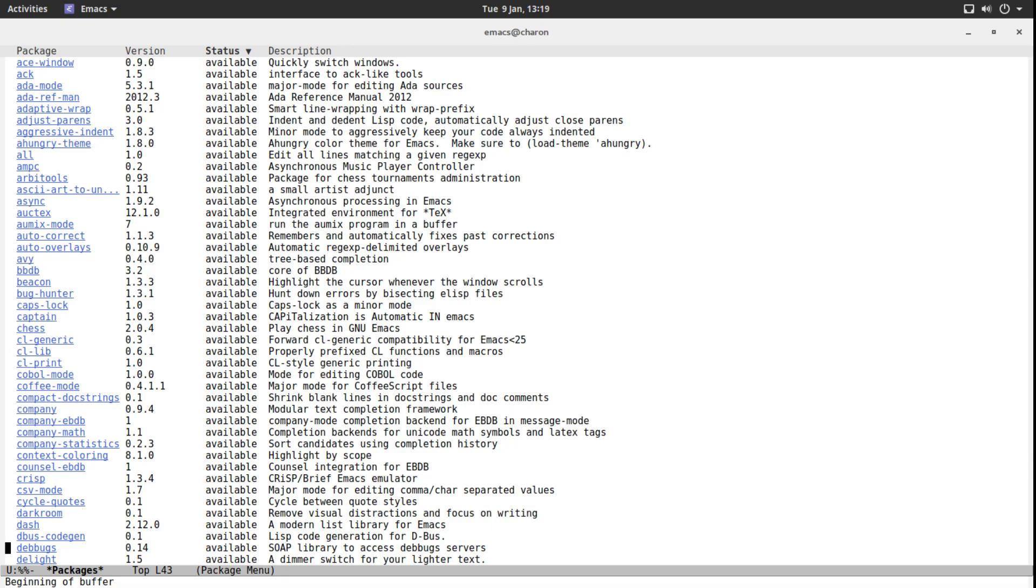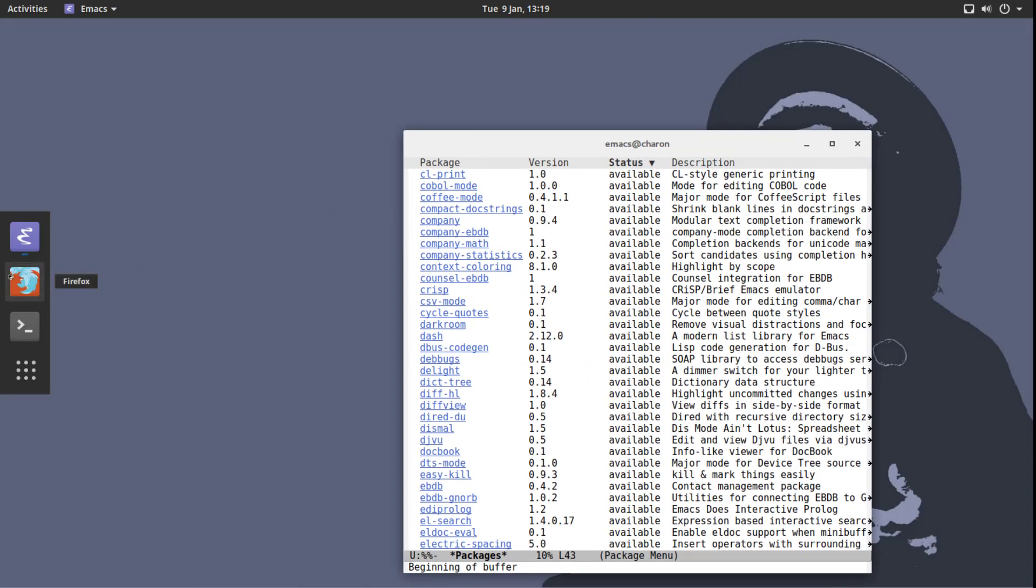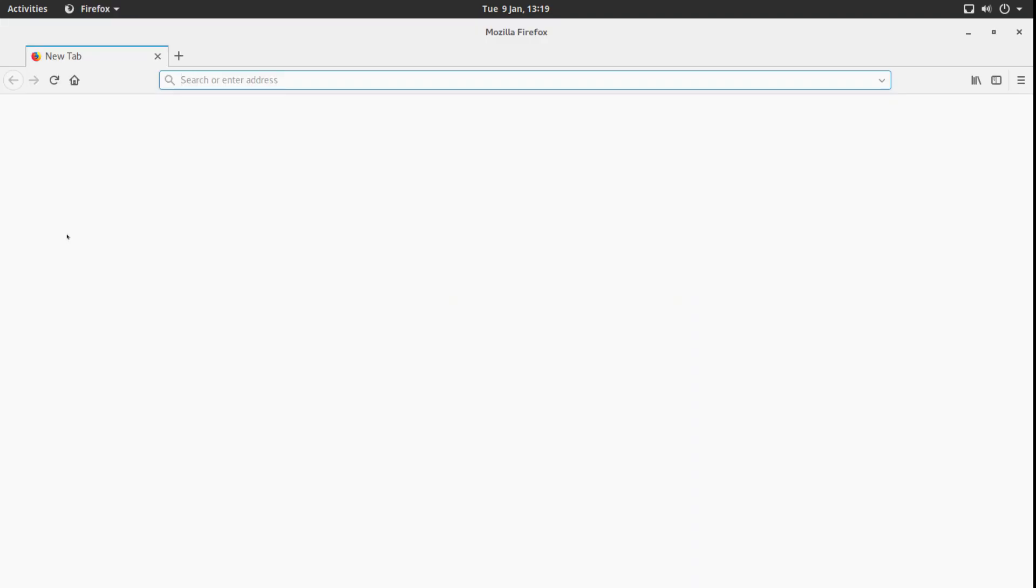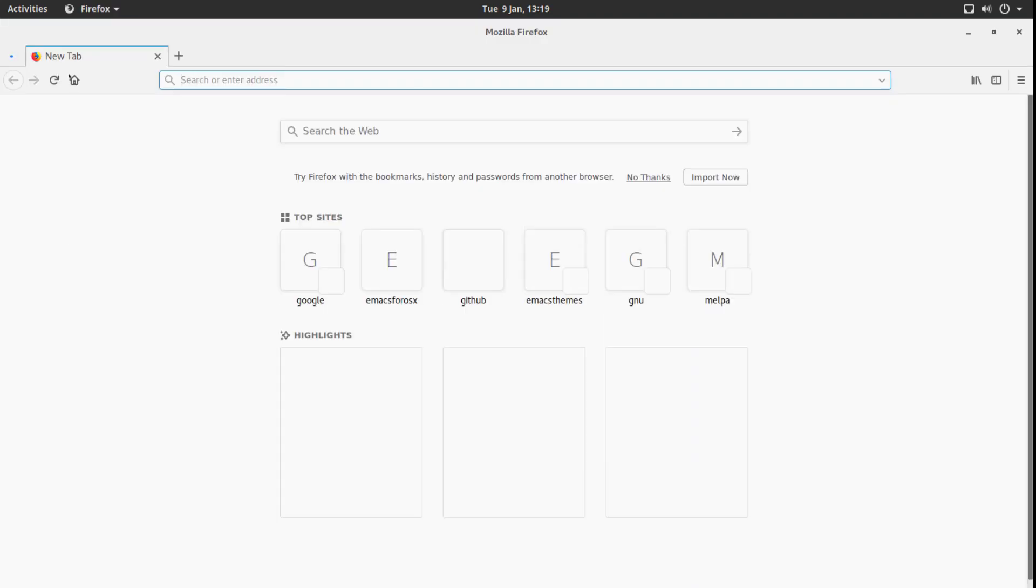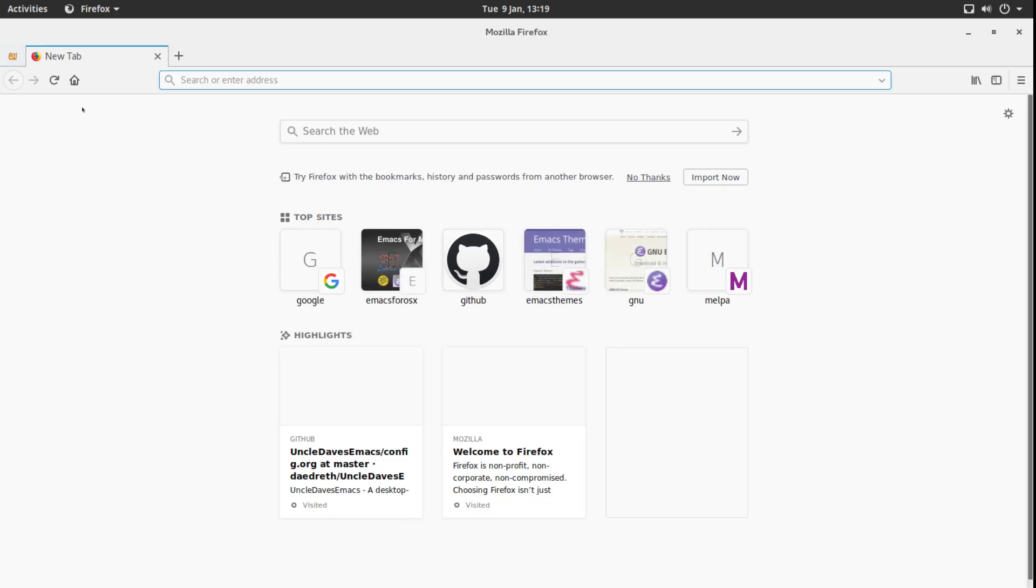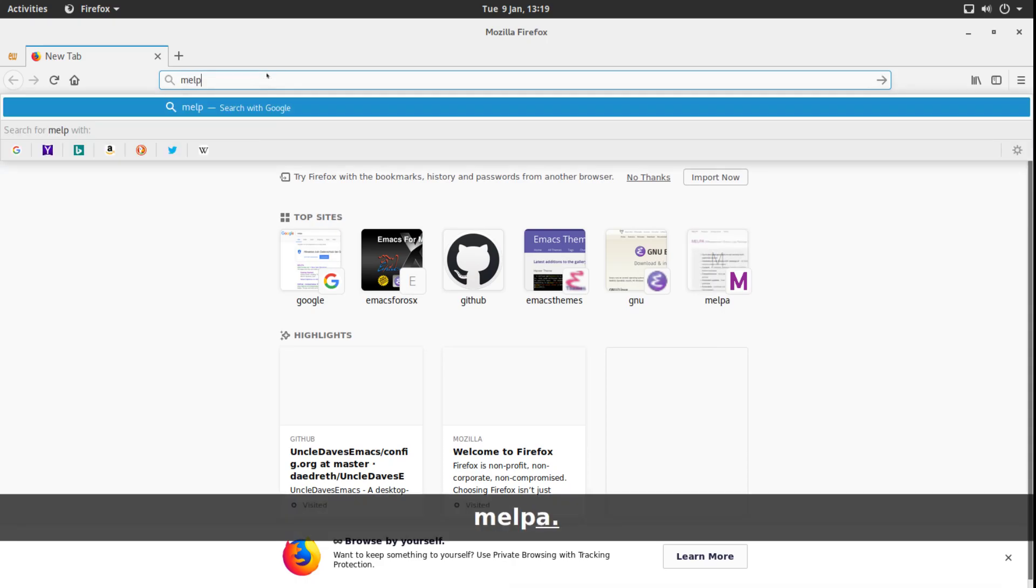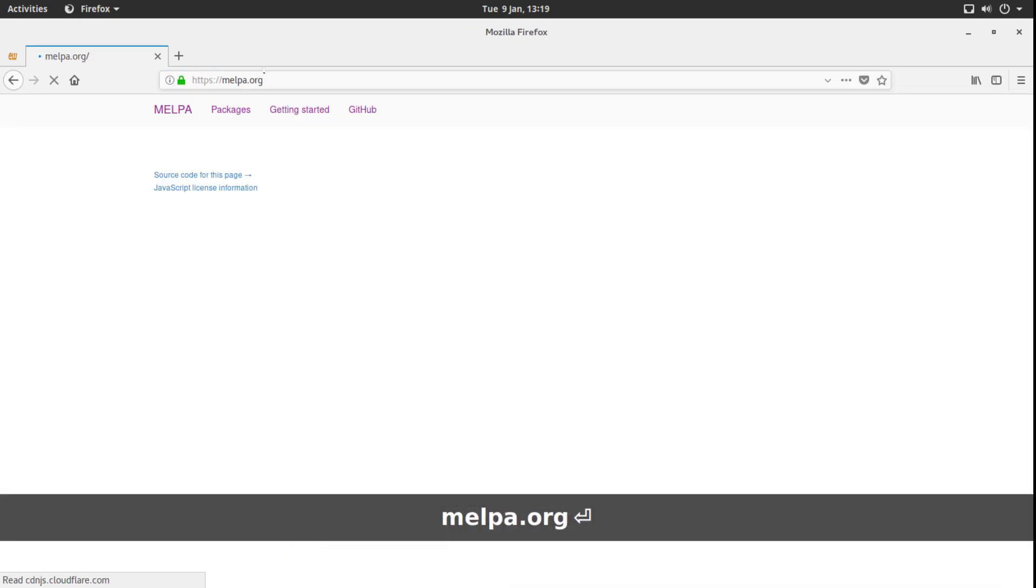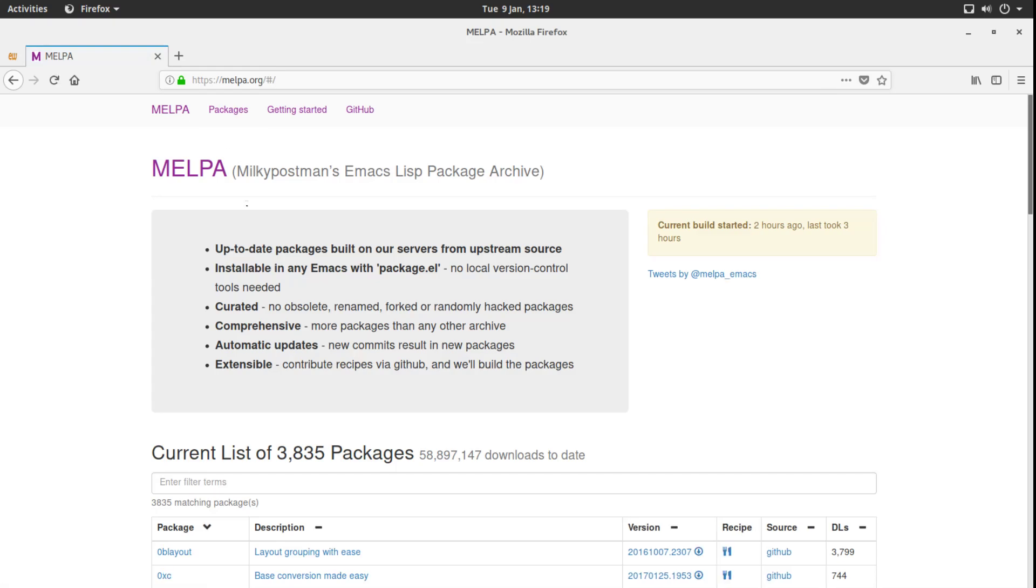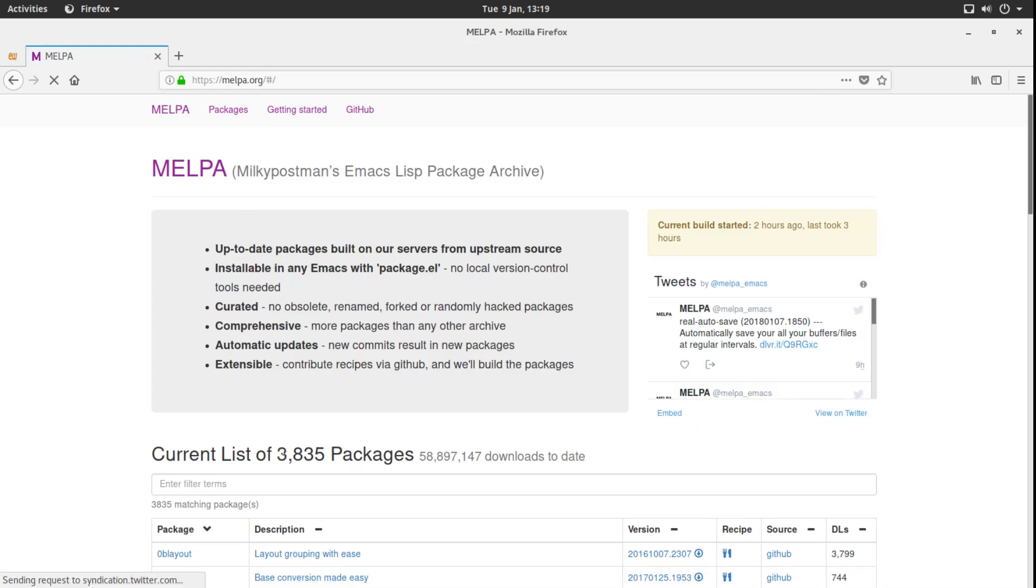Because it's a normal package manager, we can add additional repositories. The ones you have by default is the GNU ELPA repository. It does not have a lot of packages, but luckily there are other repos that have a lot of them. It's called MELPA. As you can see it says that right here. Let's go to MELPA.org. Current list of packages: 3,835 with nearly 59 million downloads to date. Pretty good.